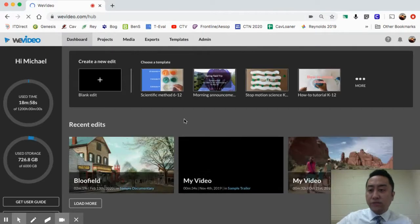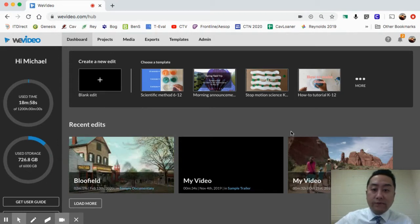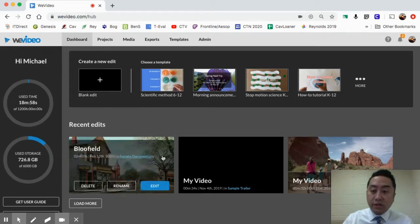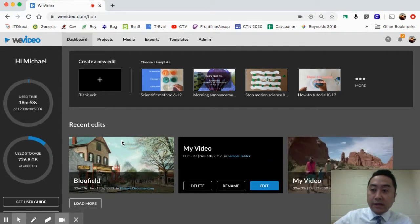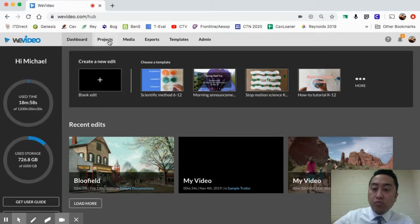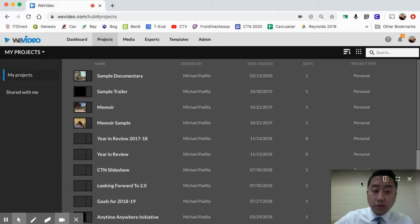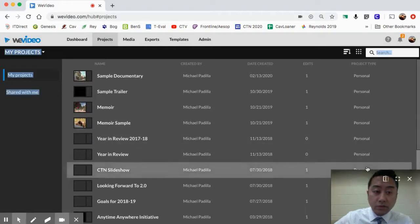This is the main dashboard. You might not see what I see, but if this is the first time using it, all this stuff will be blank. On the left side you can see how much space I've used. We're going to go to Projects at the very top.